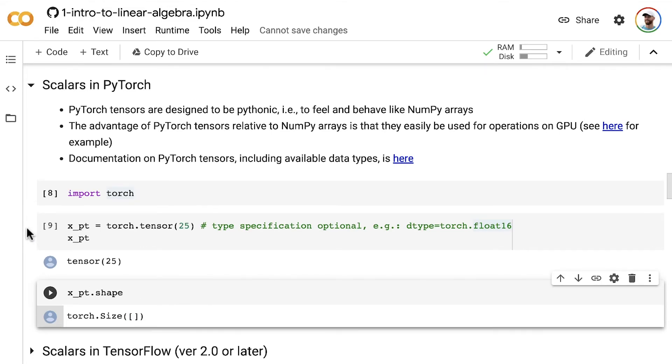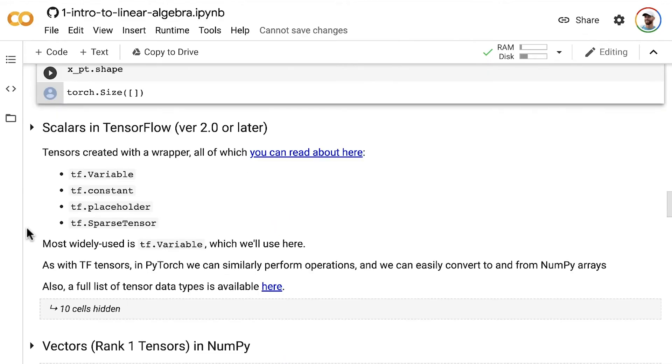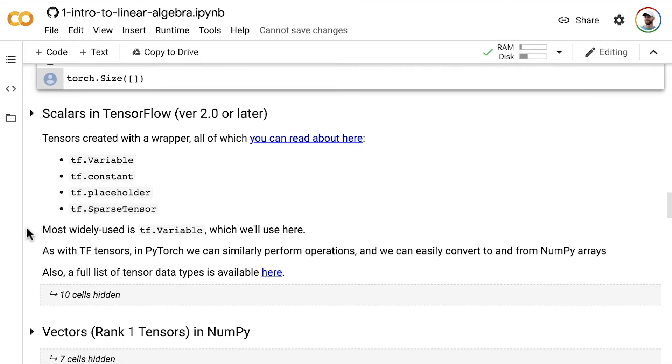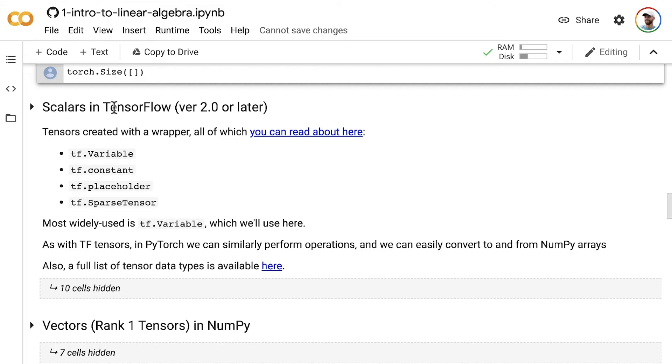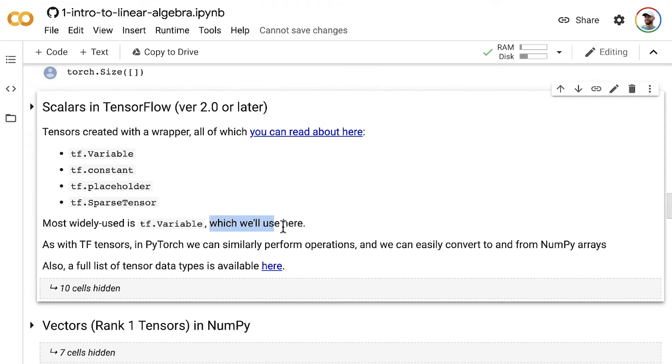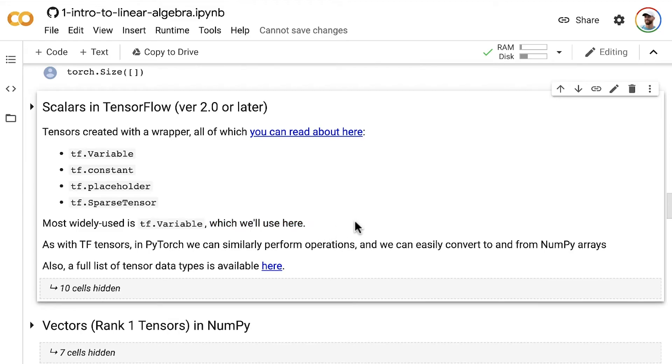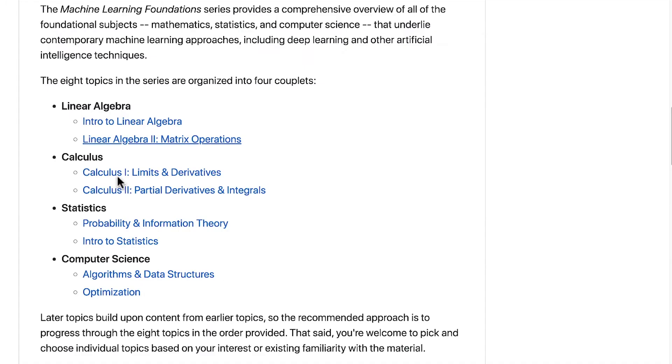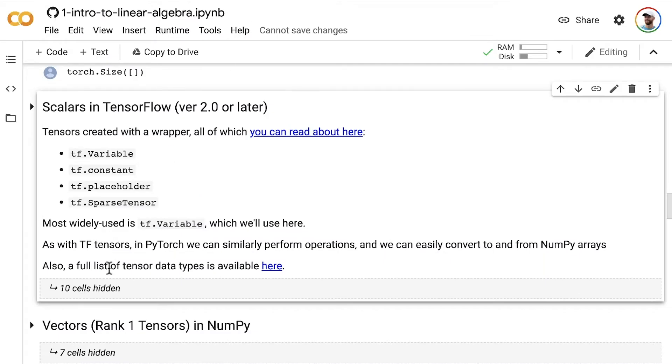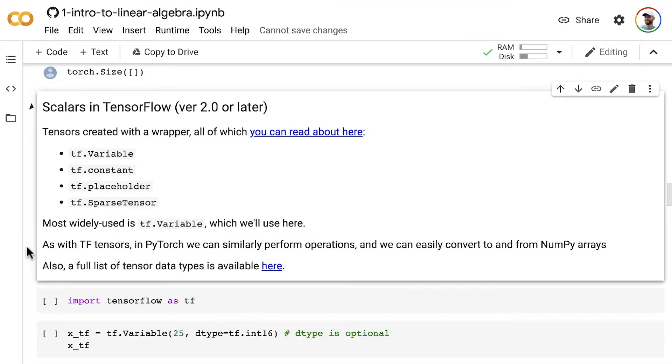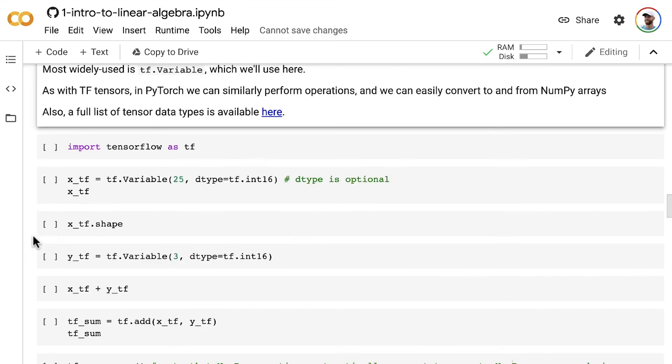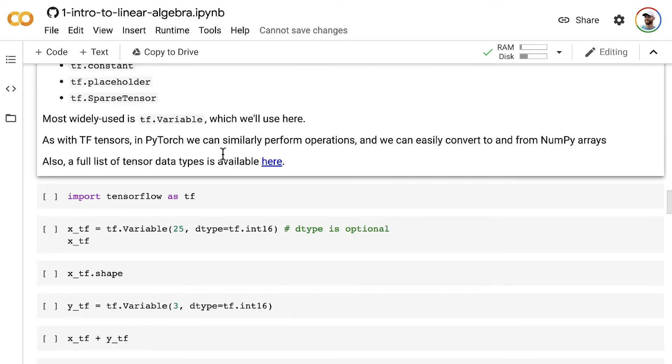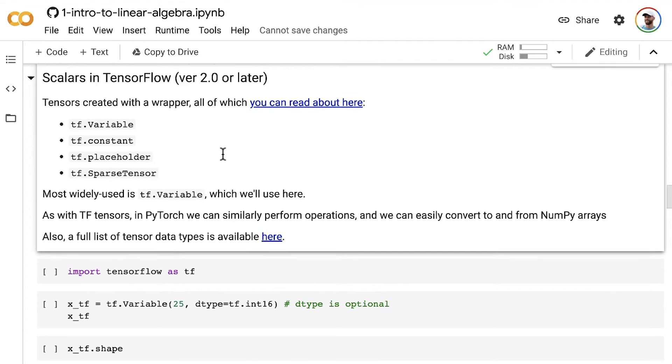Let's look at doing the same kind of thing in TensorFlow, which is almost as easy as it is in PyTorch. Tensors in TensorFlow are created with a wrapper, and you can read about them all through this link. The most common types are variable, constant, placeholder, and sparse tensor. By far the most popular of all those is the variable method, which is what we'll use here. As with PyTorch, we can perform operations, easily convert to and from NumPy arrays, and perform the differentiation we'll need later on for training our algorithms. Just like in PyTorch, you can have a look at the full list of data types here.